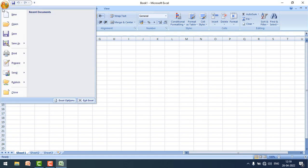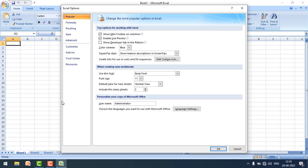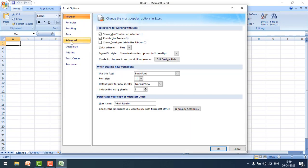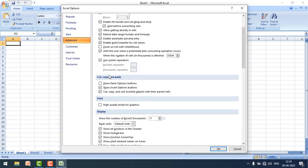First of all, click on the File menu and click on Excel Options. Then reach the Advanced settings and scroll down to cut, copy, and paste settings.